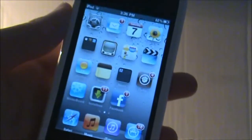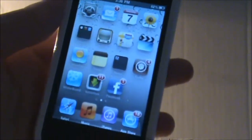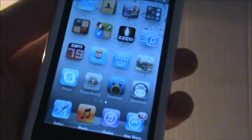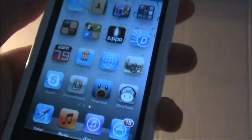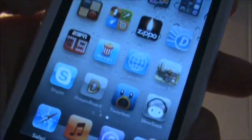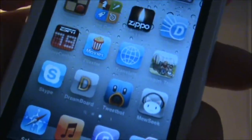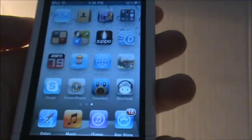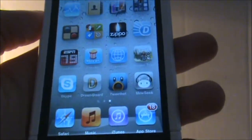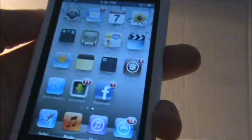Hey guys, what's up? This is the iPod Xperia 101 and today I'm going to be showing you guys a very unique Cydia application review. It's called Dreamboard, and this app is very similar to the Winterboard theme.